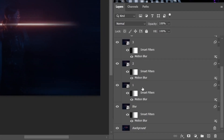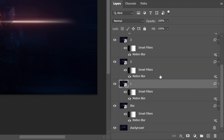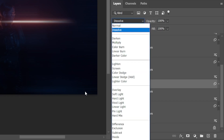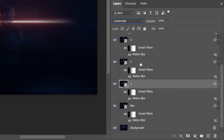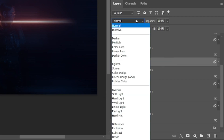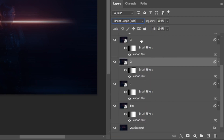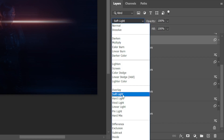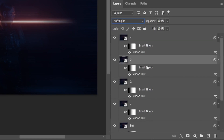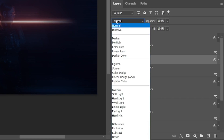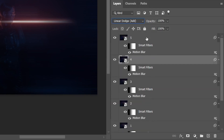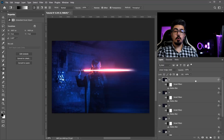For the next step we need to change these layers' blending modes. Starting from number one, change the blending mode from Normal to Luminosity. For number two, change it to Linear Dodge. Go to number three and change it to Soft Light. For numbers four and five, change it from Normal to Linear Dodge.